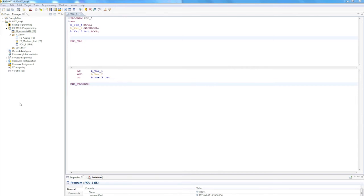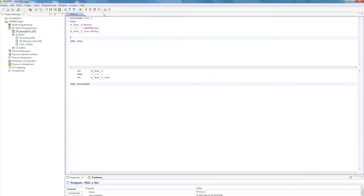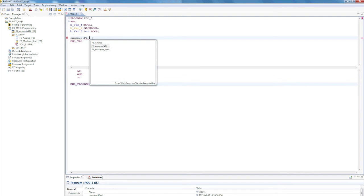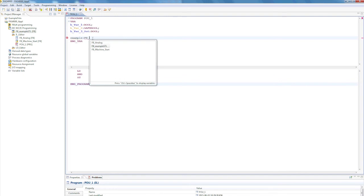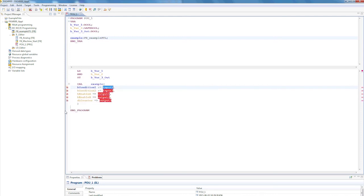The last thing I'd like to show you is the possibility of integrating an STL program into an IL program. Via my project tree, I can see FB underscore example STL. I can double click to open this. If I would then like to integrate this into my IL project, I first need to establish the instance. Example, FB underscore, control and spacebar, example STL, and simply call this up in code with cal, control and spacebar, cal example.